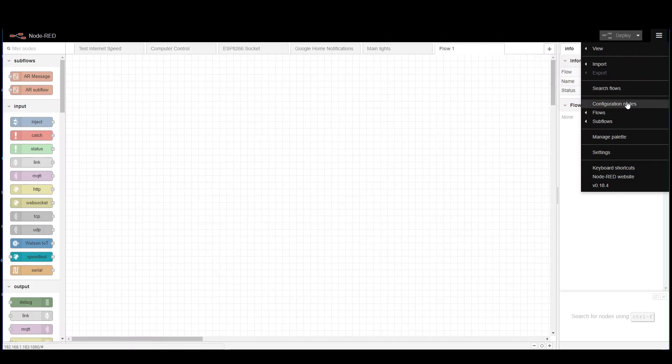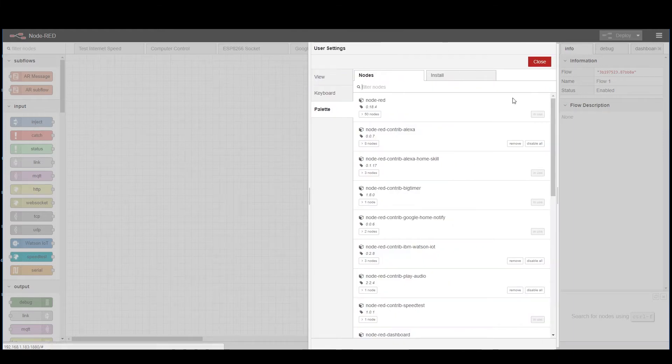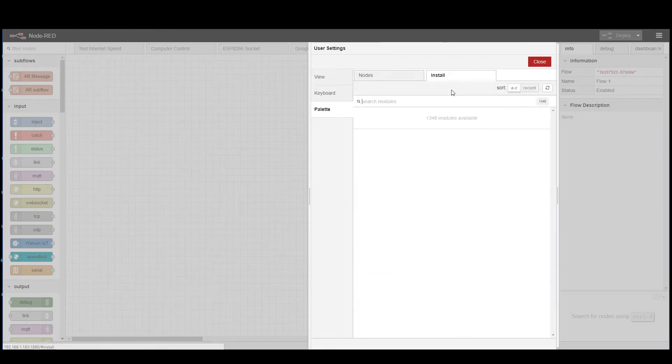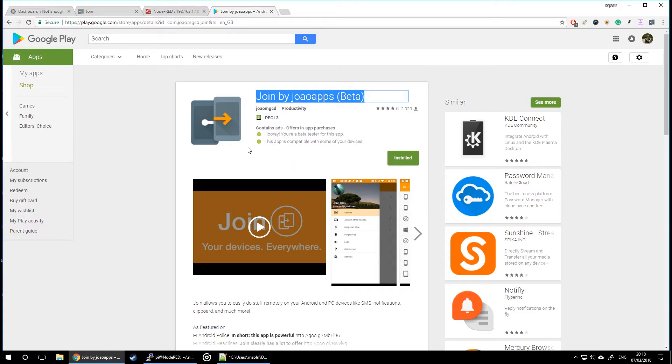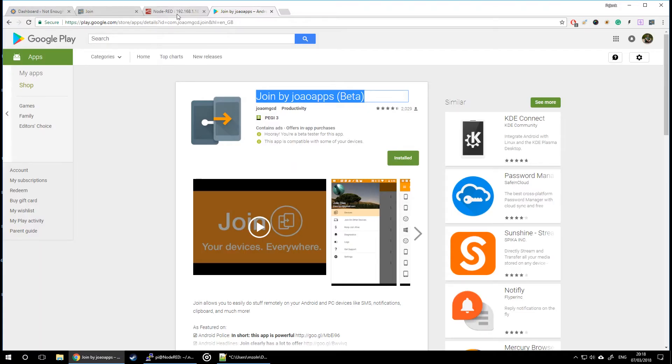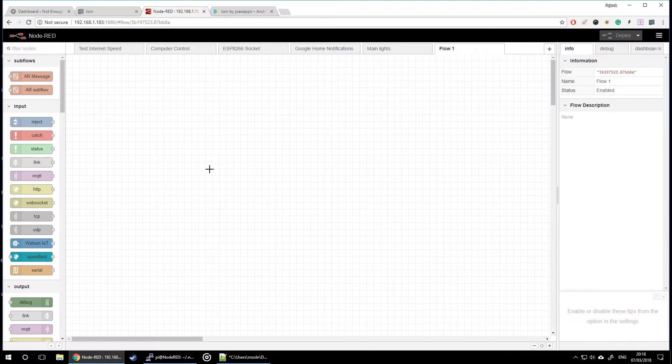I'm doing this via terminal because later on reboot is recommended, so it's obviously much easier to do it through the terminal itself. But if you want, you can install the nodes from the palette manager in the Node-RED itself. All you have to do is just go to manage palette, install and find the node in there. And you'll see that's the node for you to install. Remember, you have to be in the beta channel for JOIN app if you want this to work on your mobile.